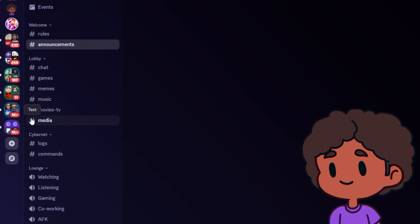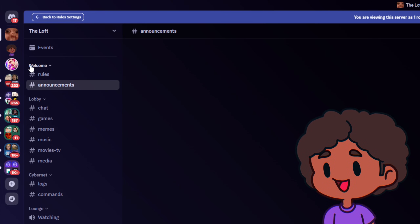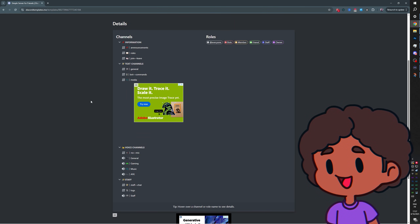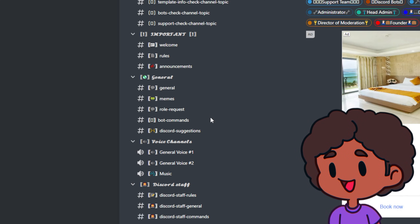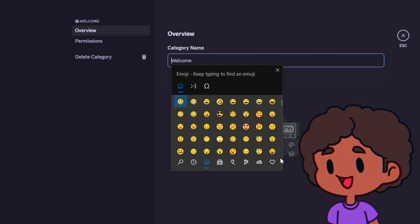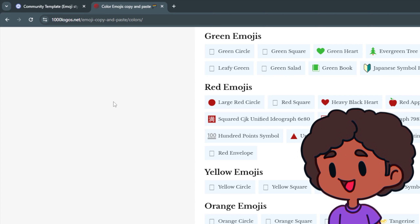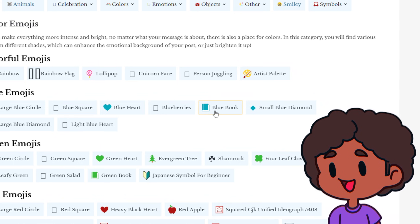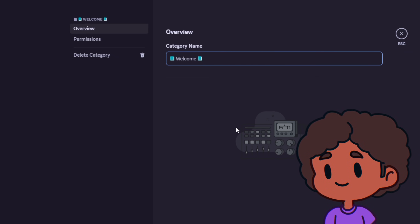You pretty much have your server going. It's totally functional — you could start inviting people — but you can also make it look better. Emojis are the way to go for color, but there are also special symbols. For inspiration, go to discordtemplates.me to see how they have emojis and special characters set up. Personally, I edit my categories, press the Windows and period key to open the emoji picker, find symbols, and test which ones are visible. If you just want a specific color, Google 'emoji by color', copy and paste from the results.